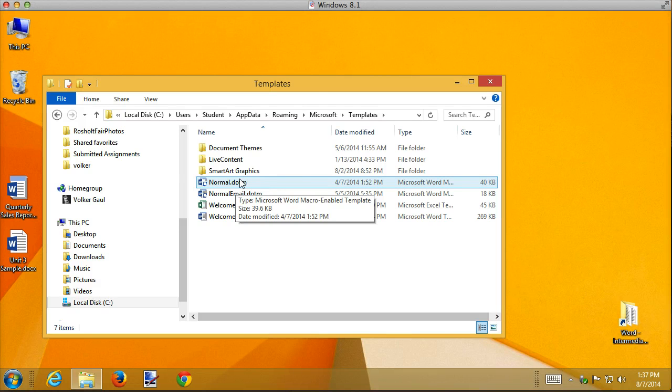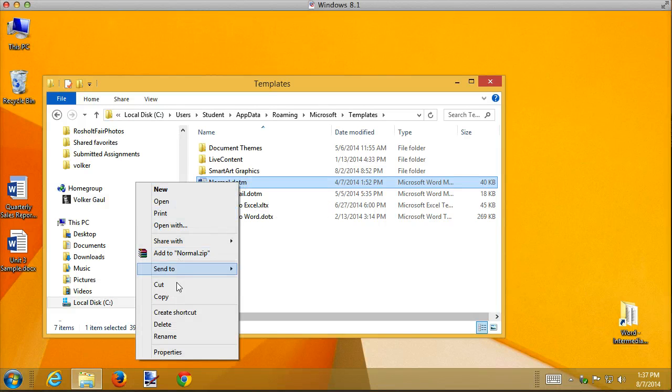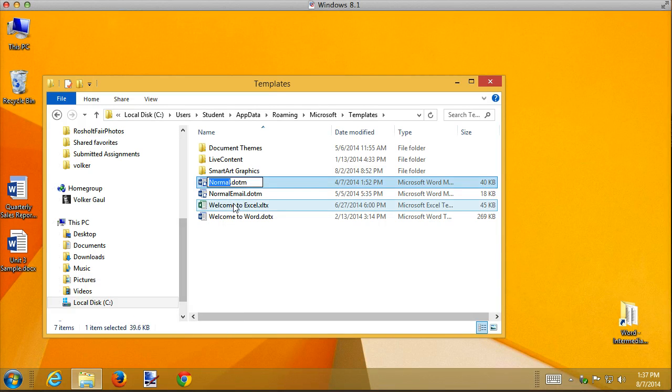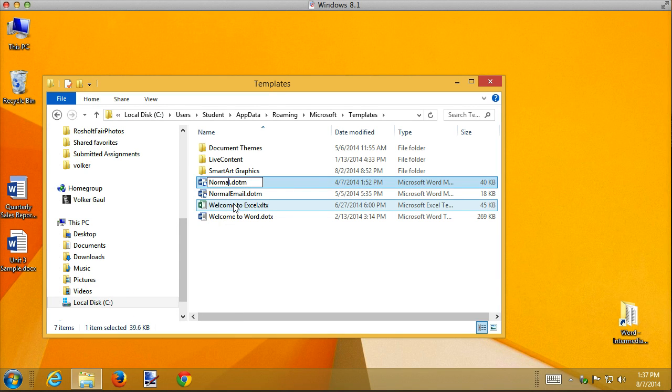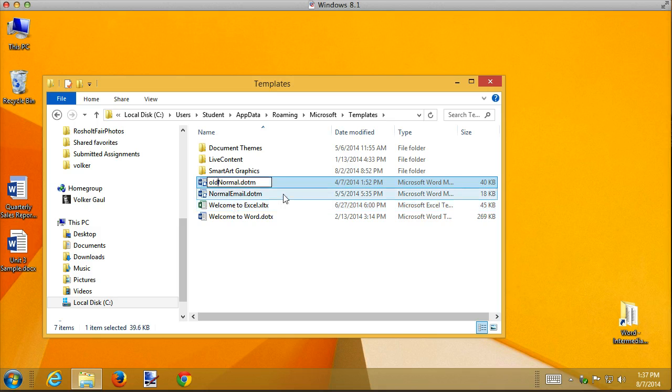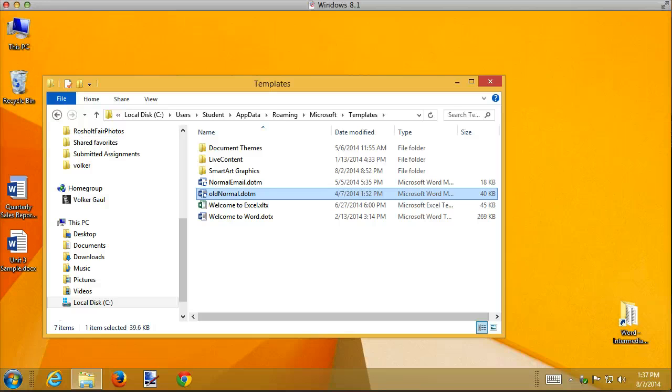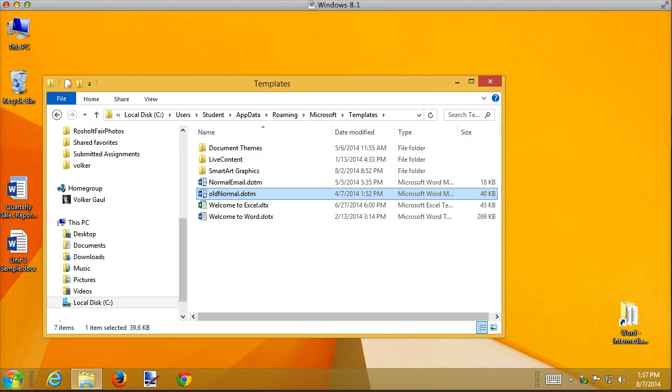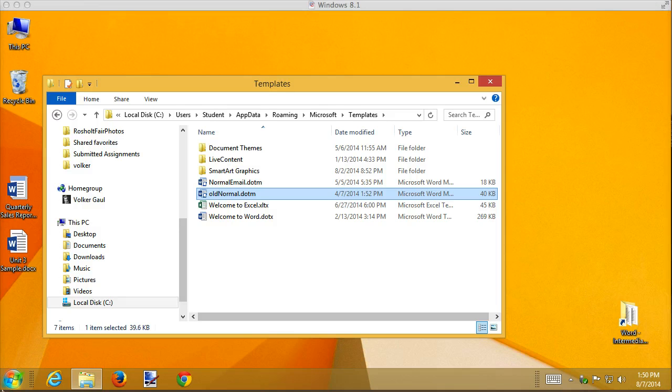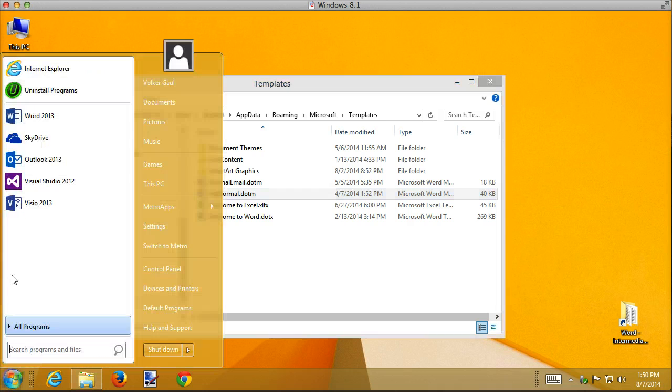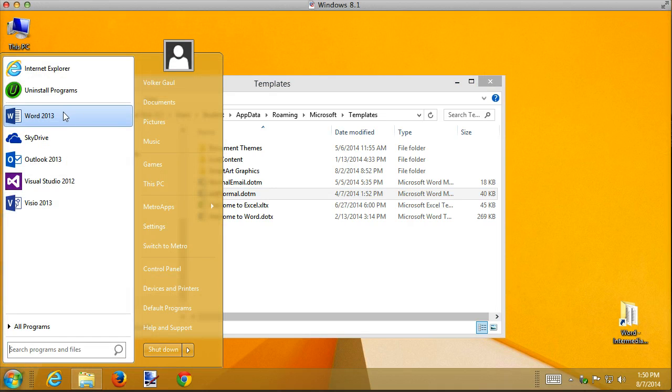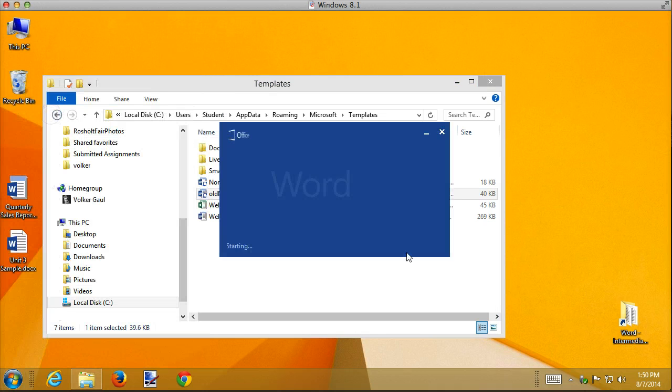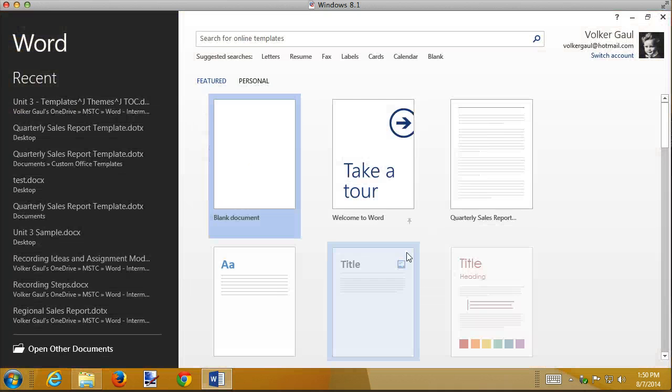So I can modify this. What I'm going to do instead is rename it and call it my old normal. And now watch what happens when I start Microsoft Word. What happens if you start Word and there is no normal? If I open Word with no normal, create a blank document,